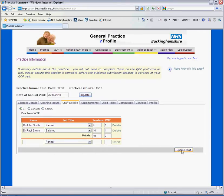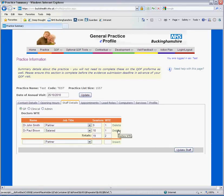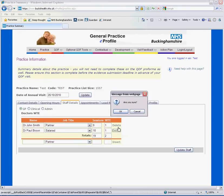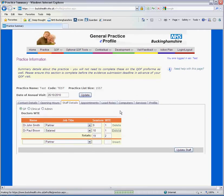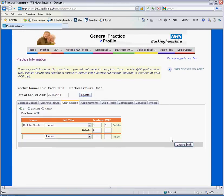You will then need to update staff for this entry to be saved. To delete a staff member, simply click delete and then OK. Again, click on update staff and this will be saved.